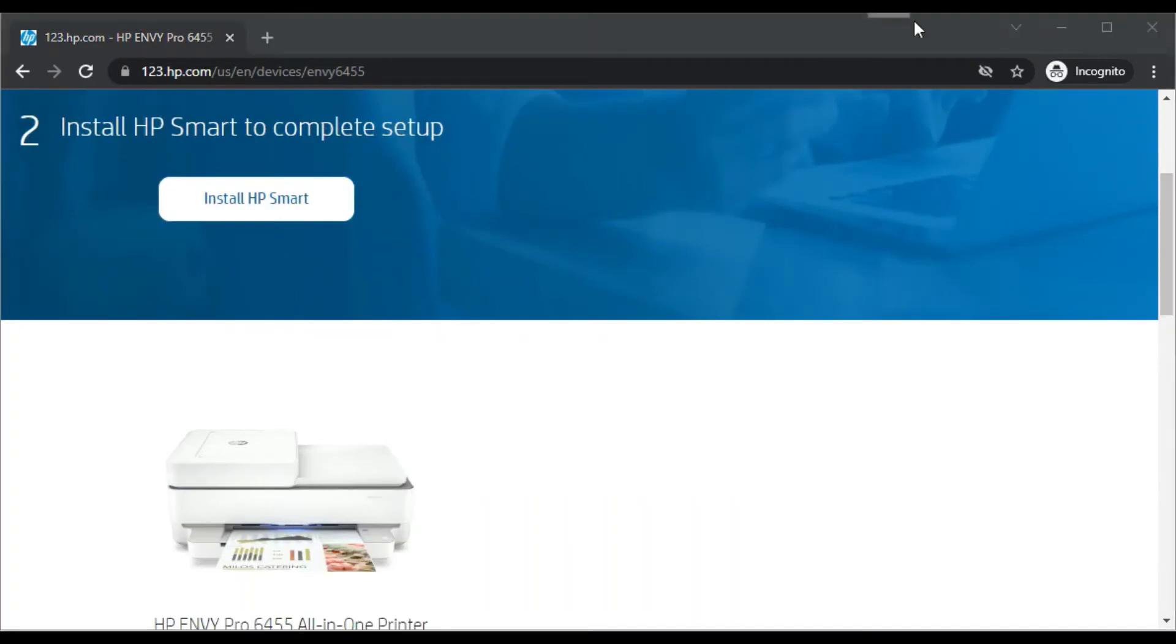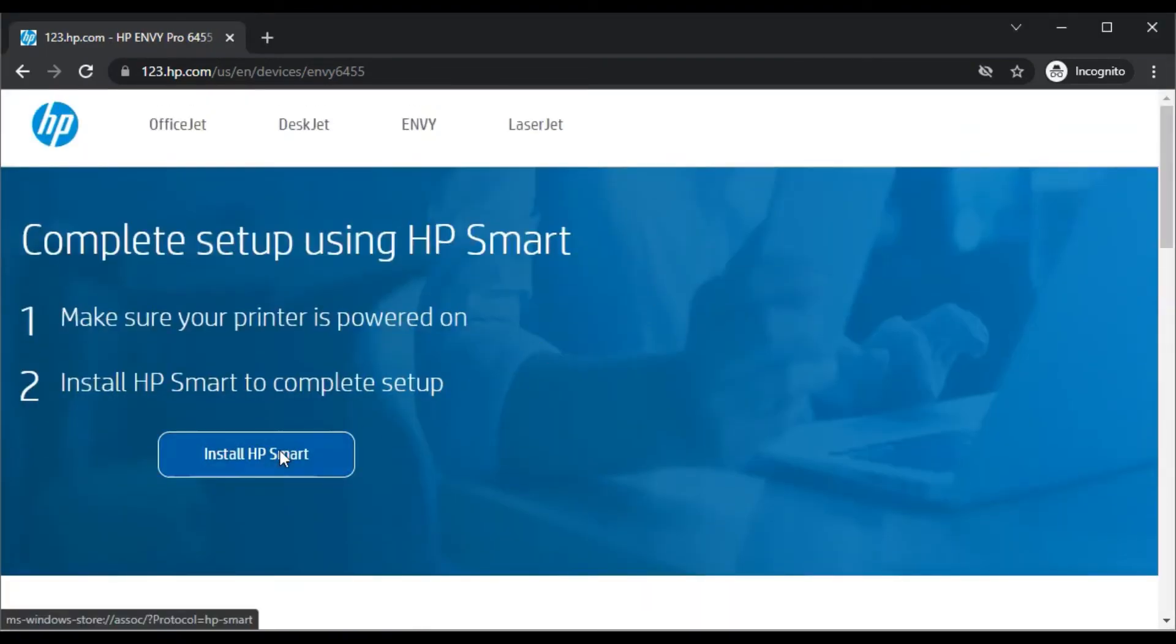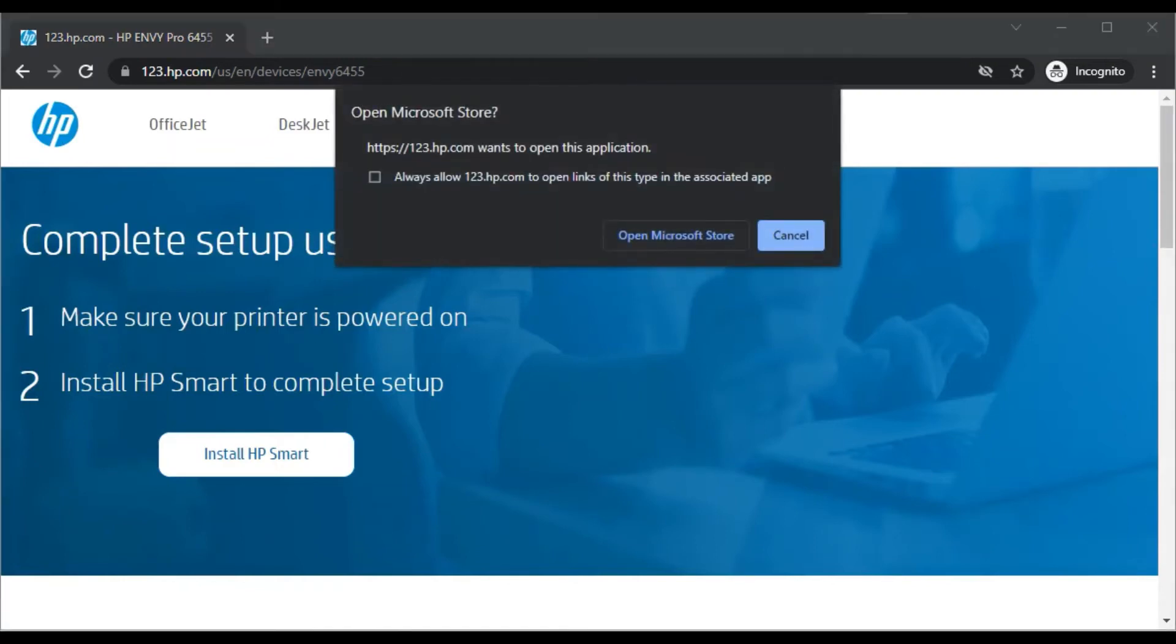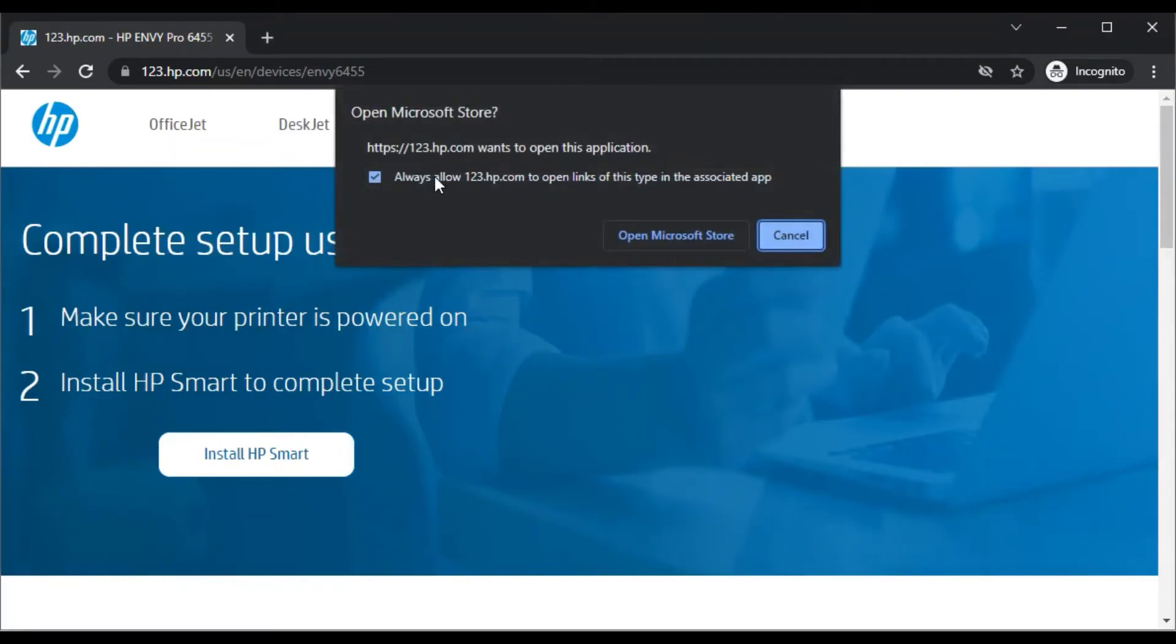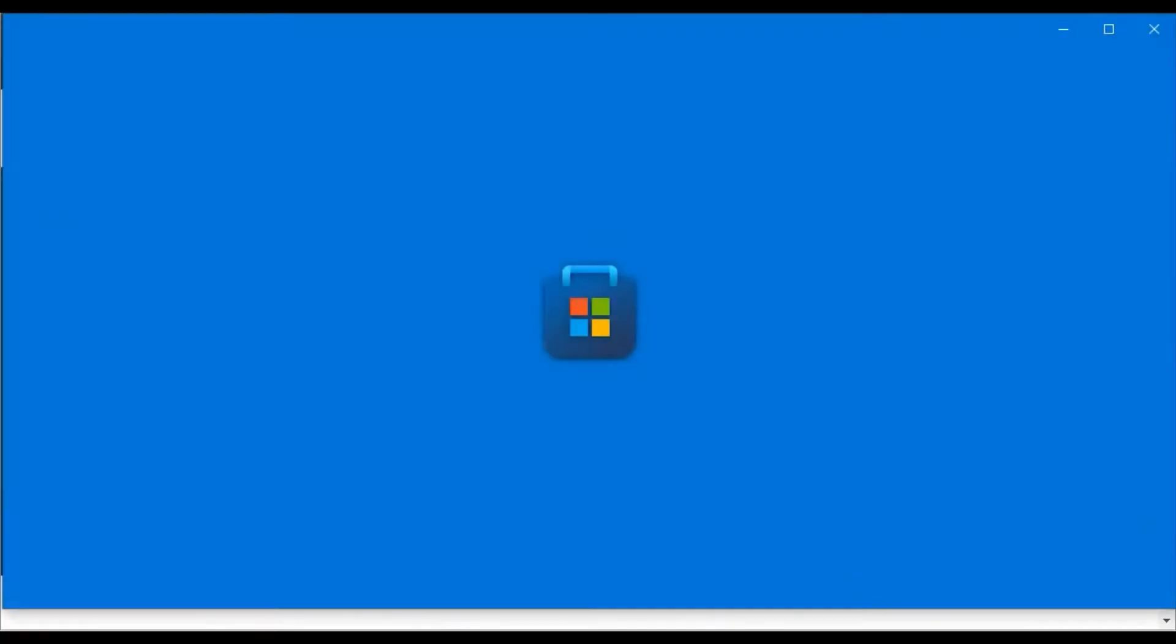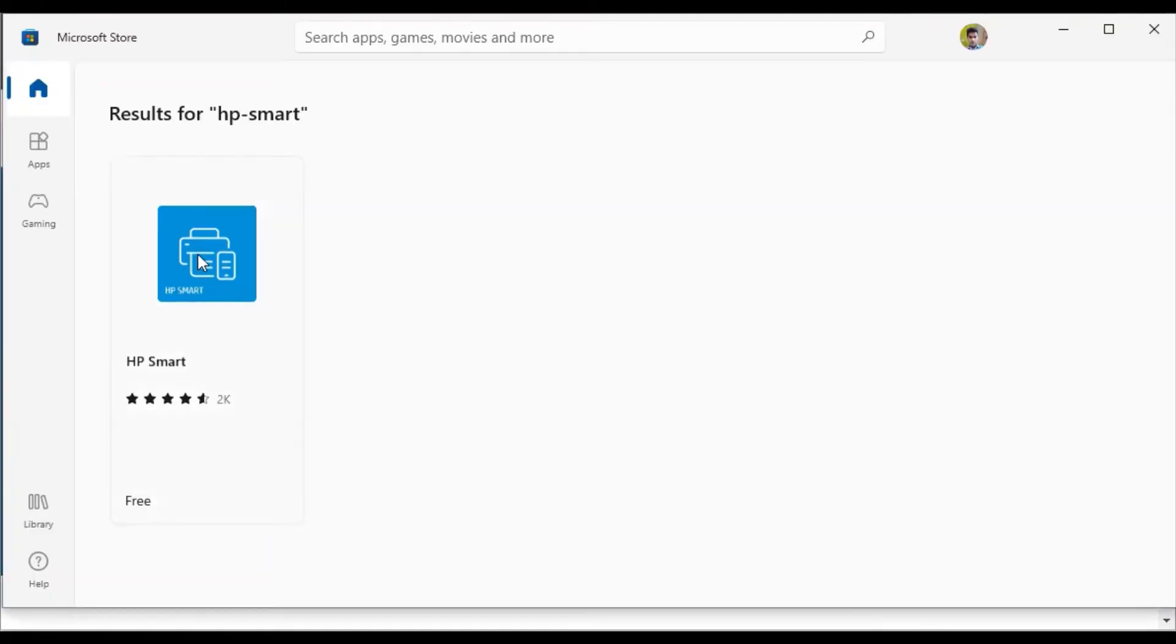Now we are going to install HP Smart App by clicking on it. Now it is asking permission to redirect to the associated app in Microsoft Store. So click on it. It is launching, and it is open now. You need to click on it.